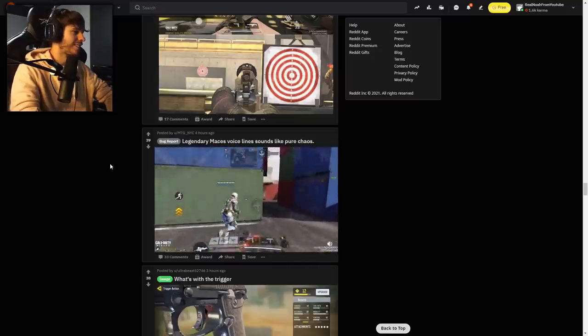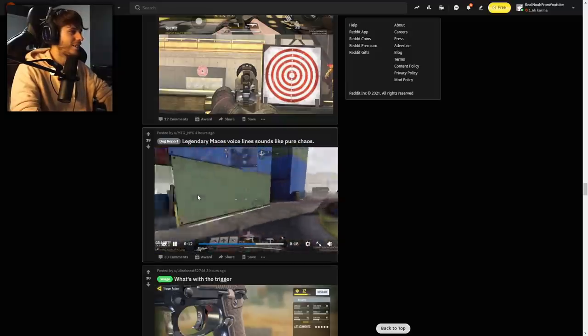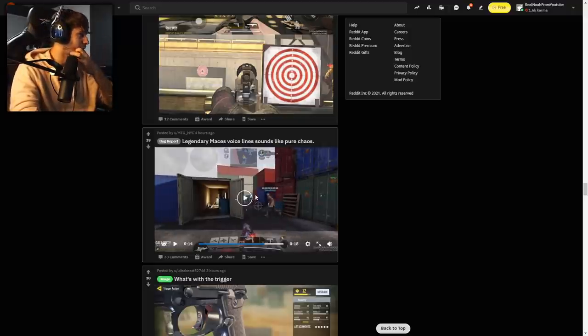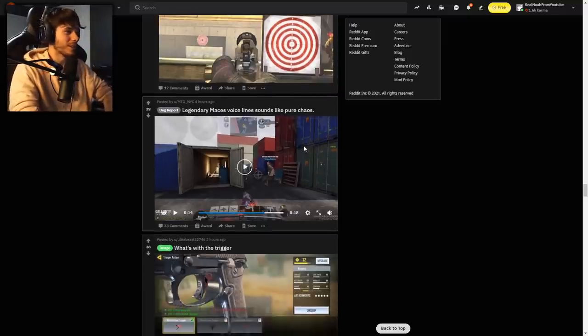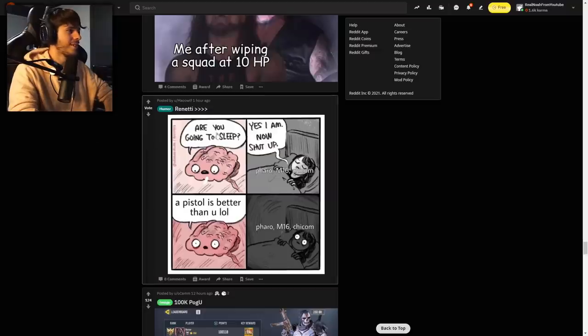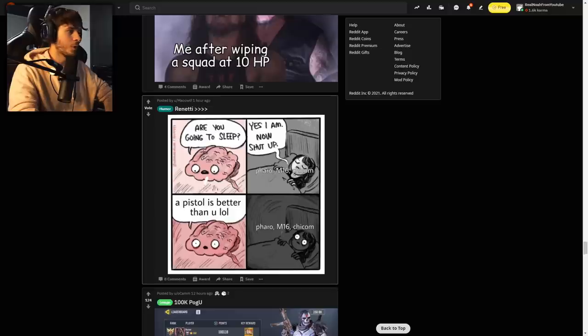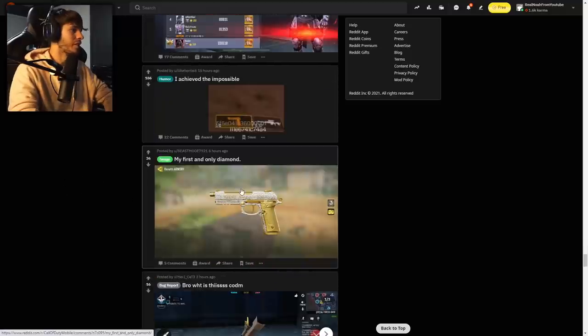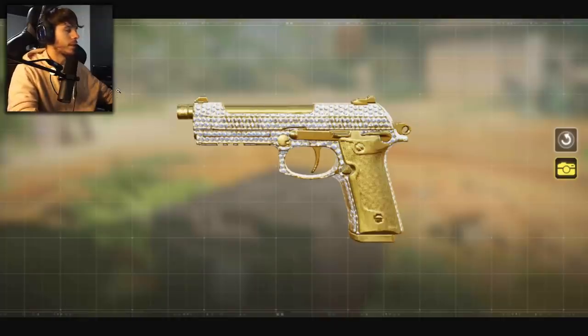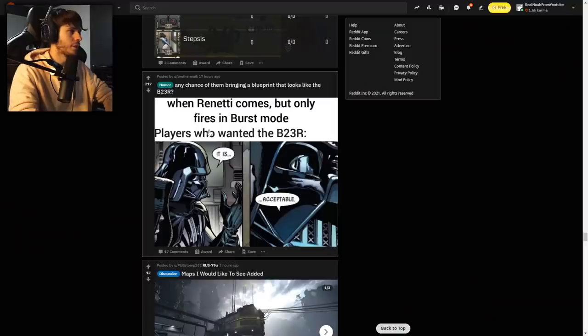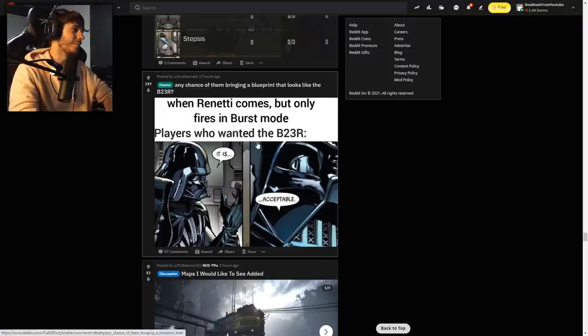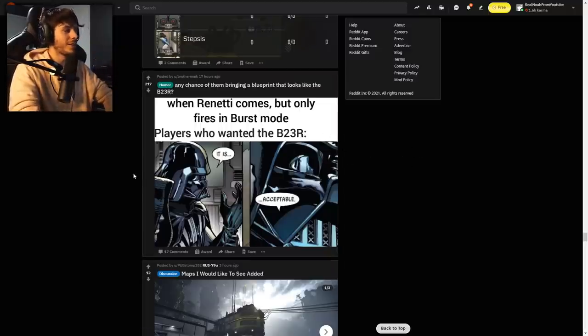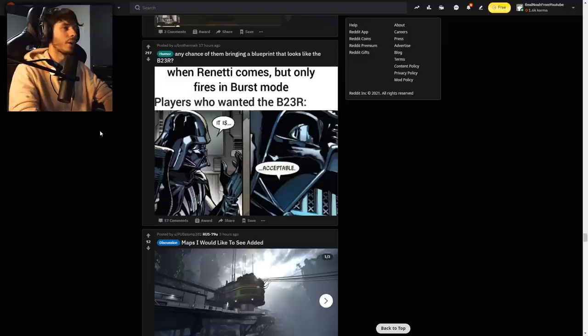Legendary Mace's voice lines are pure. I didn't know the legendary Mace did all that himself. I didn't realize it was all coming from Mace's mouth. That's ridiculous. I'm glad I didn't buy that now. That was the reason I stopped using Dark Nikto because he wouldn't shut up. M16 Chickom, a pistol is better than you. Good meme. My first and only diamond, congratulations. Diamond Renetti. This is actually the only pistol I don't have diamond at the moment. Renetti comes but only fires in burst mode. Players who wanted the B23R, it is acceptable. I was comparing it to the B23R because that was the best burst pistol. The Renetti is actually super balanced. It's not too good that it's overpowered but it's not super bad that you don't want to use it.